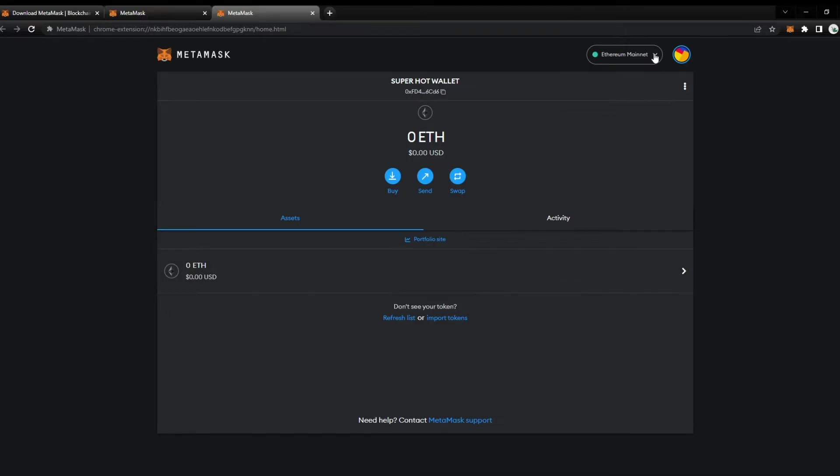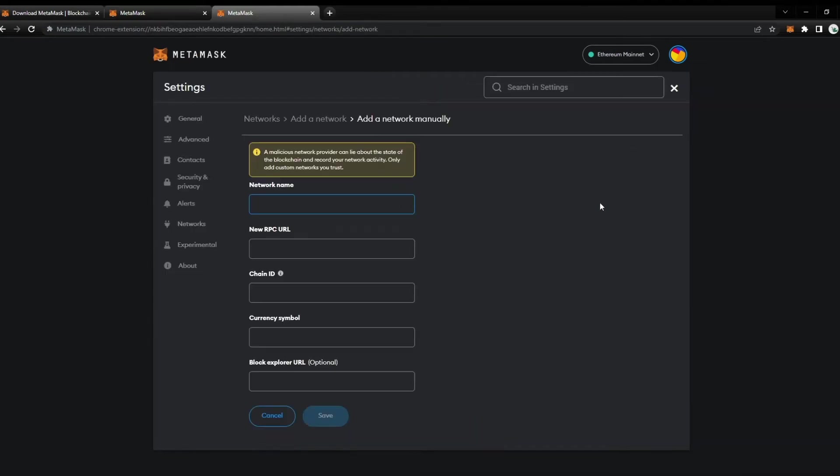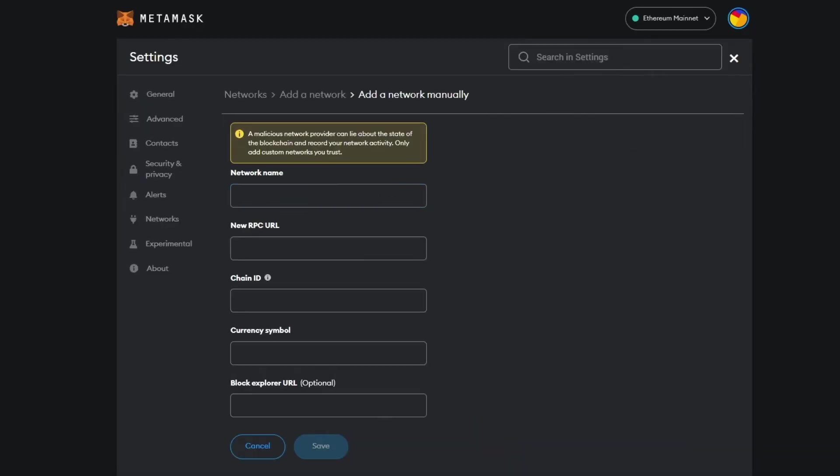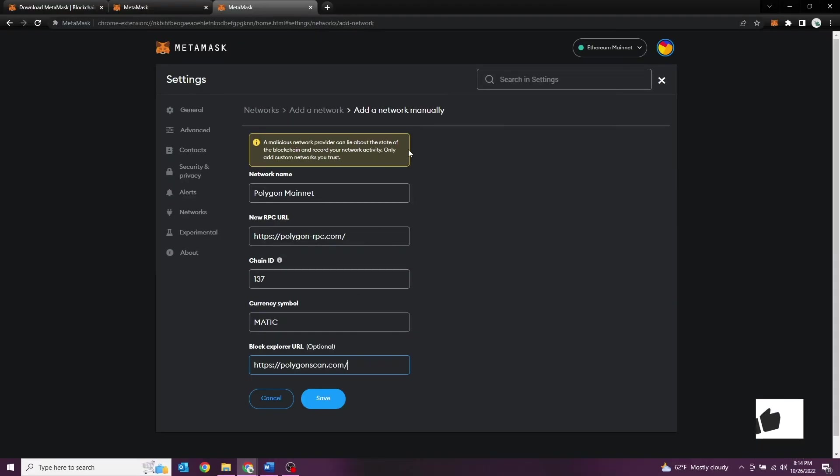For us to add the Matic network, we need to select the drop down and select 'Add Network'. From here, this is a manual process where we need to add some parameters. I'm going to go ahead and paste these in here. I will paste these also at the bottom in the description for you guys to copy and paste. Once you have all this information in, you're going to go ahead and select save.